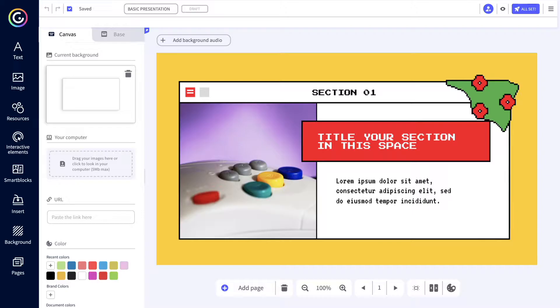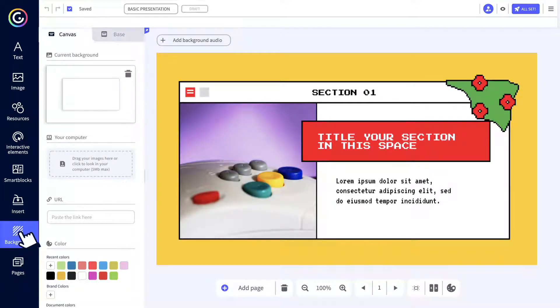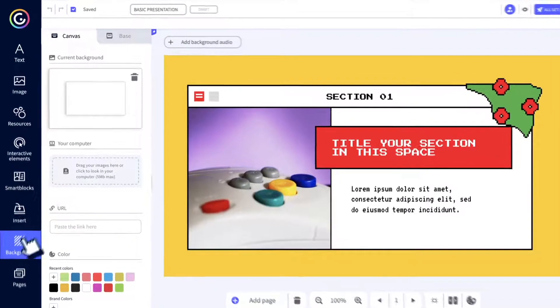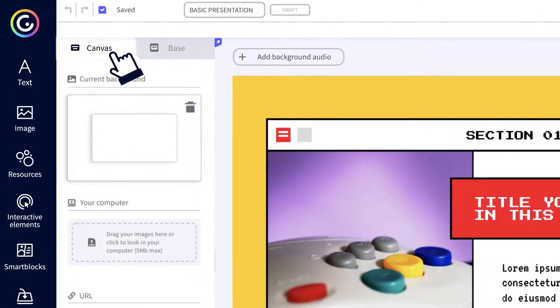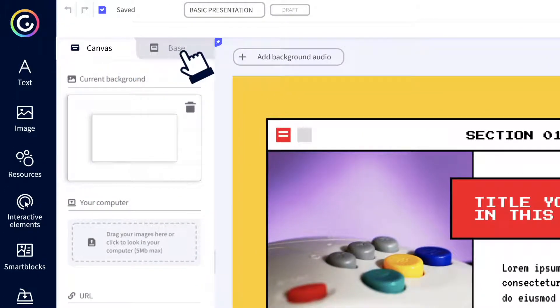Go to the background menu on the left sidebar. Let's start with the basics first. The difference between the canvas background and the base background.